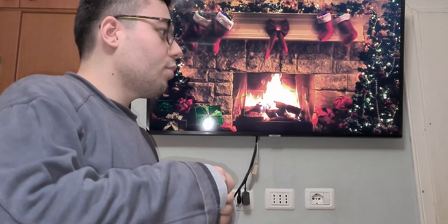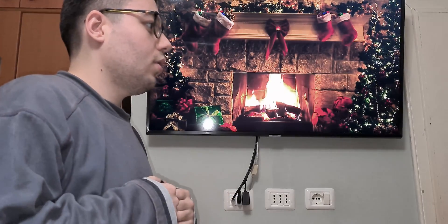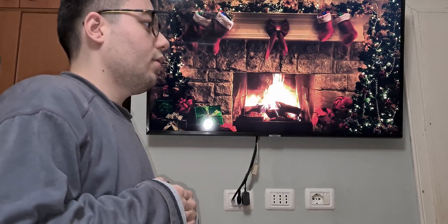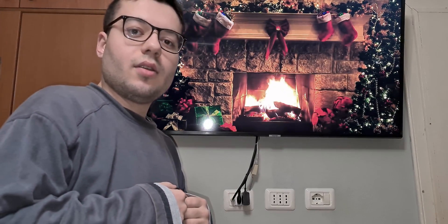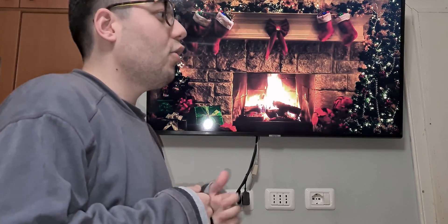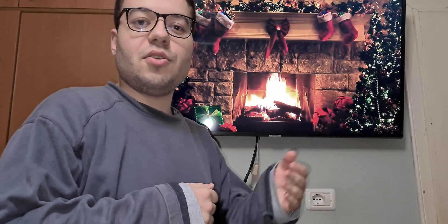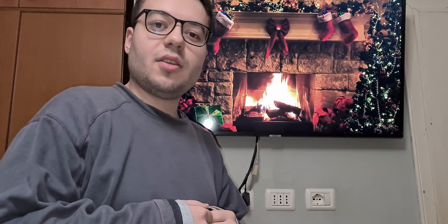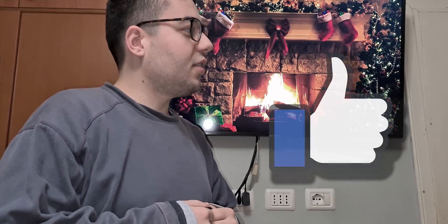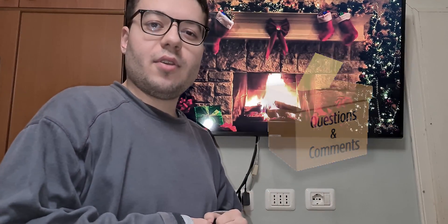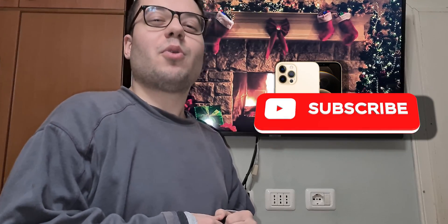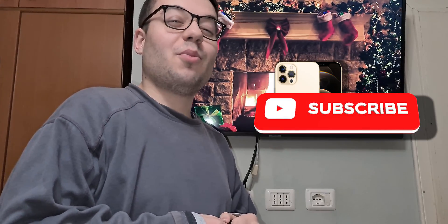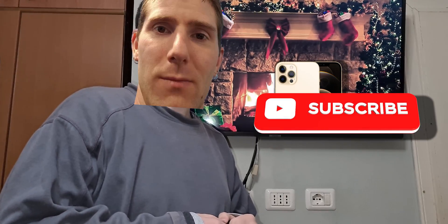That was so beautiful. This video was so amazing. I hope you enjoyed this video, and if you did, like it, comment any questions you have, and subscribe to become a pro — for more to come, more tech tips.